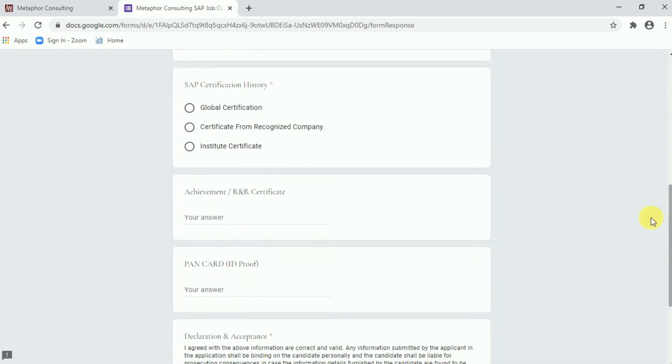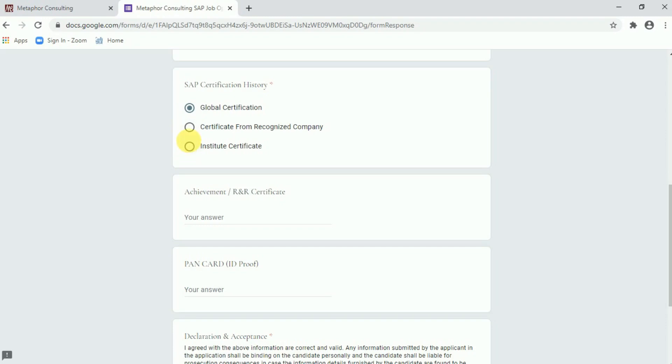Now coming to the SAP certification history. Those who are the global certified consultant they can choose global certification. I am a global certified consultant, that is the reason I can choose global certification.